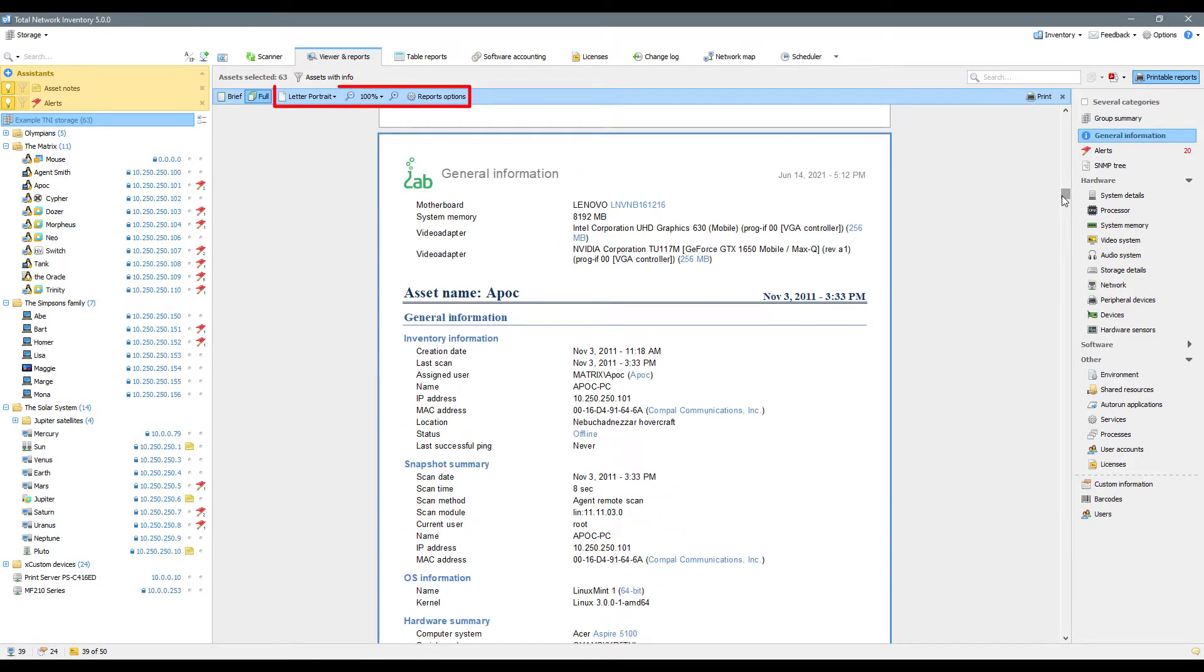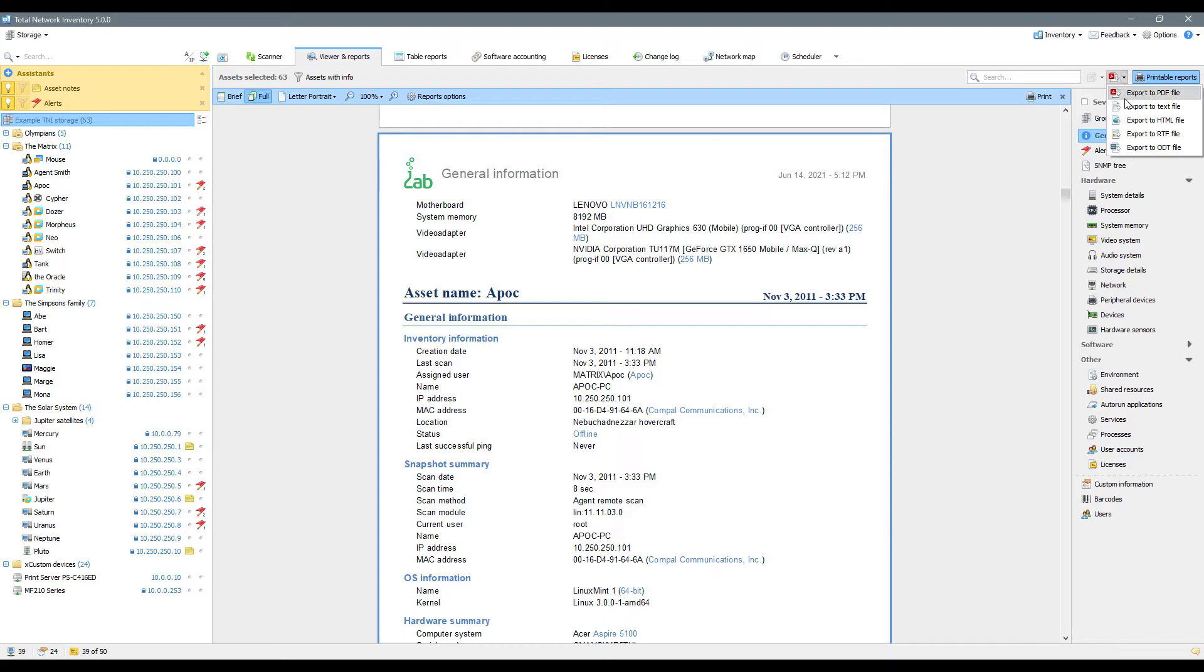The following tools will help you to customize your printable report in more detail. Printable reports can be exported to more formats than standard reports.